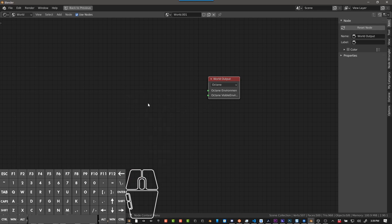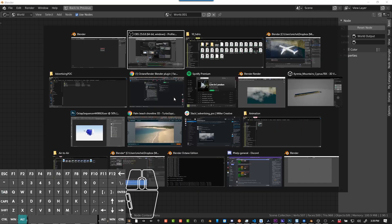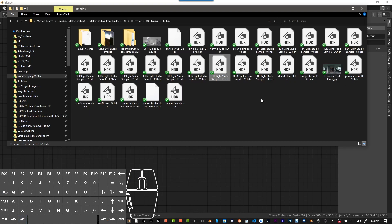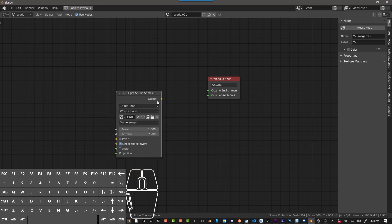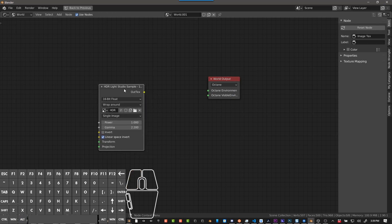And then I'm going to bring in an HDR. I'm just going to pick one and drag it in. And as long as you're in the Octane render engine, it should bring it in OK. If it doesn't look gray like this, just switch to Octane and then bring it in.